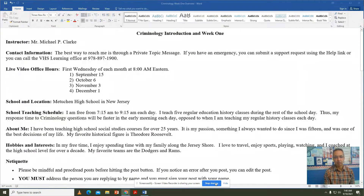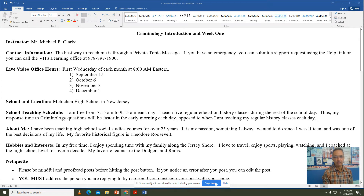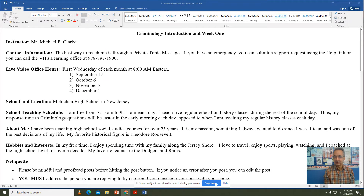Hello, everyone. I'm Mr. Clark, your criminology teacher. I figured I would do a little introduction video for you so you can at least put a voice and a face to your teacher — just some basic information about me, and points and procedures and things that I expect as we move forward throughout the criminology school year.